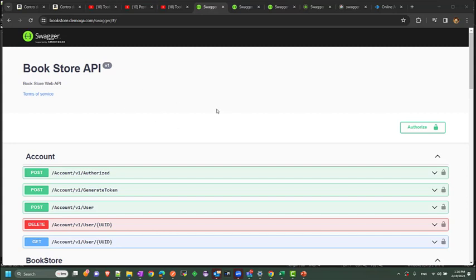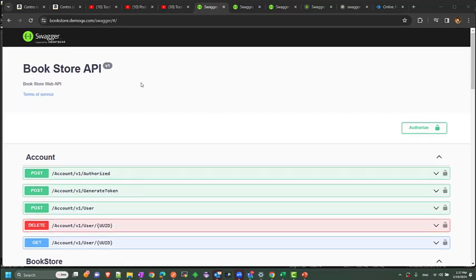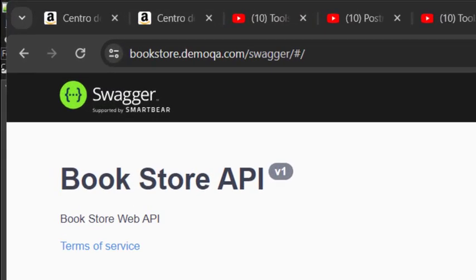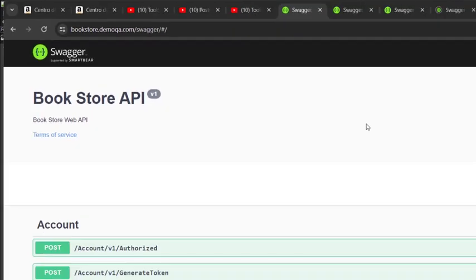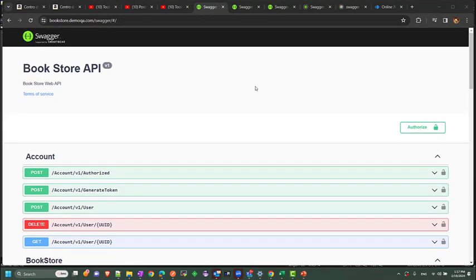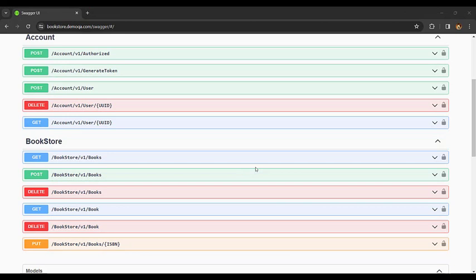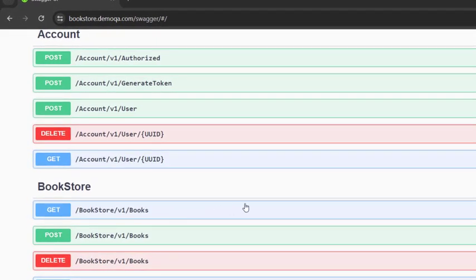We will be using an application that is part of the Swagger documentation. We won't be covering Swagger in this demo, but this is a bookstore application which has a lot of REST APIs to test. It is open, so you can do it yourself if you want. Let's take a brief look at the documentation — we're going to create tests for different REST services hosted on this application.